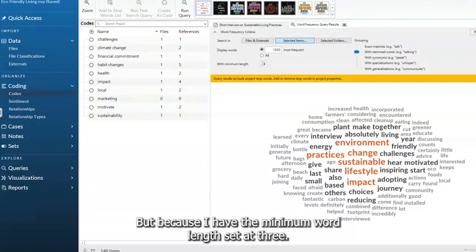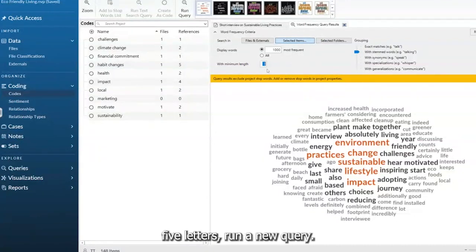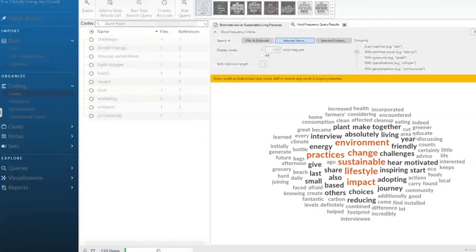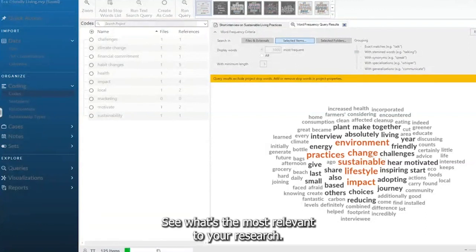But because I have the minimum word length set at three. So let's set it at maybe five letters. Run a new query. So you can play around with this one. See what's most relevant to your research.